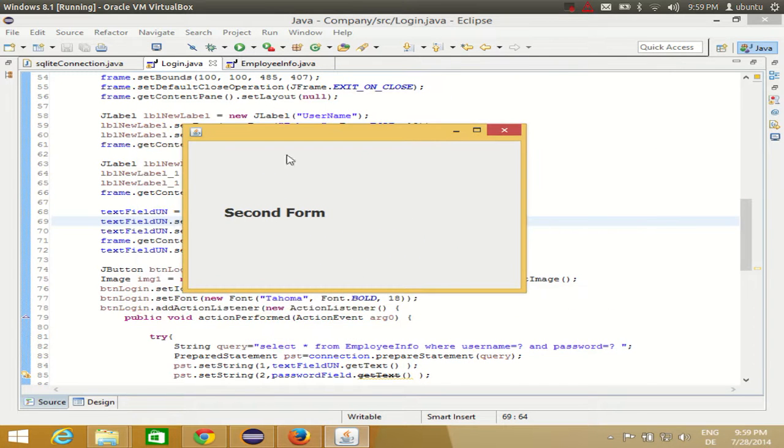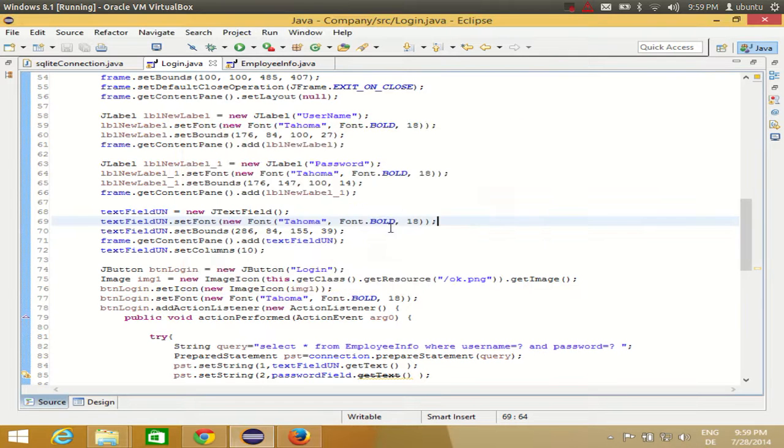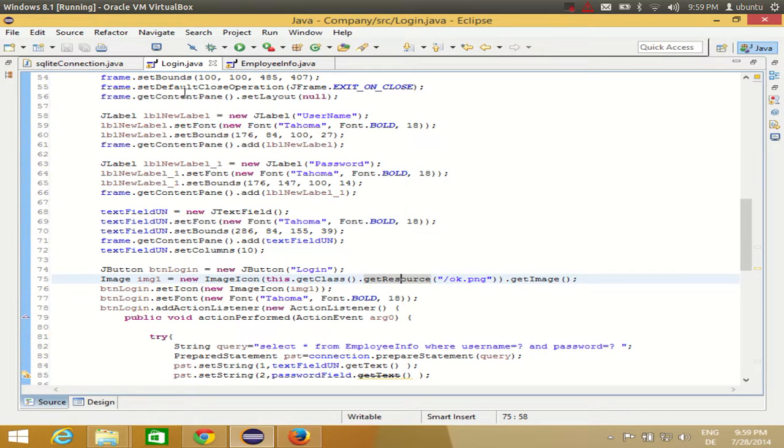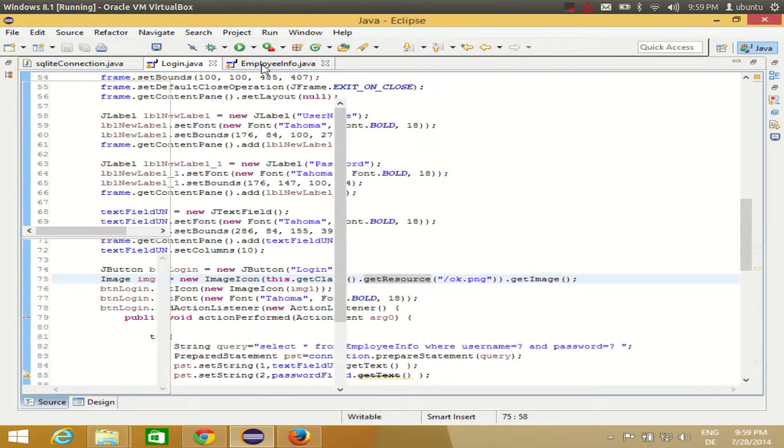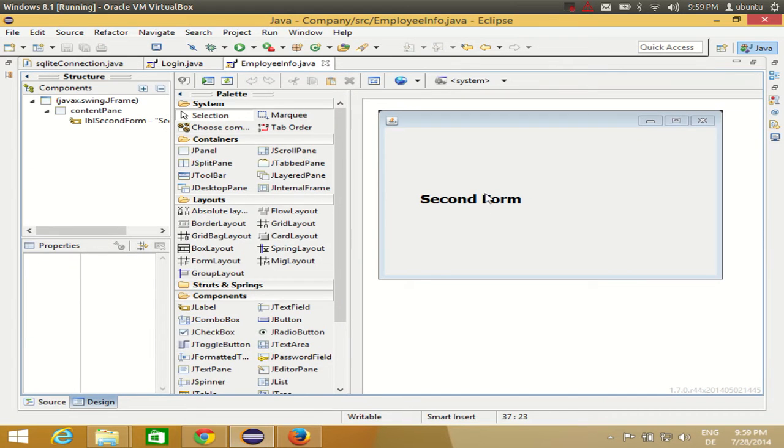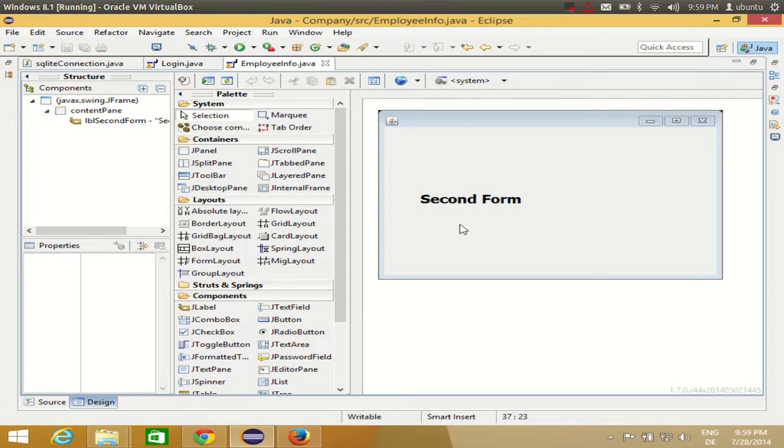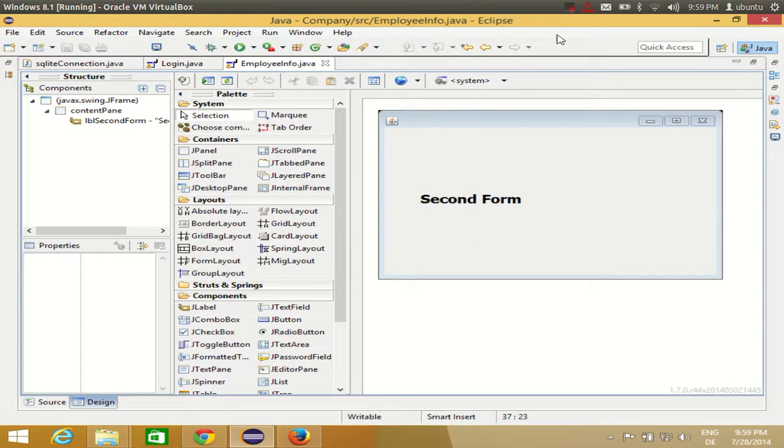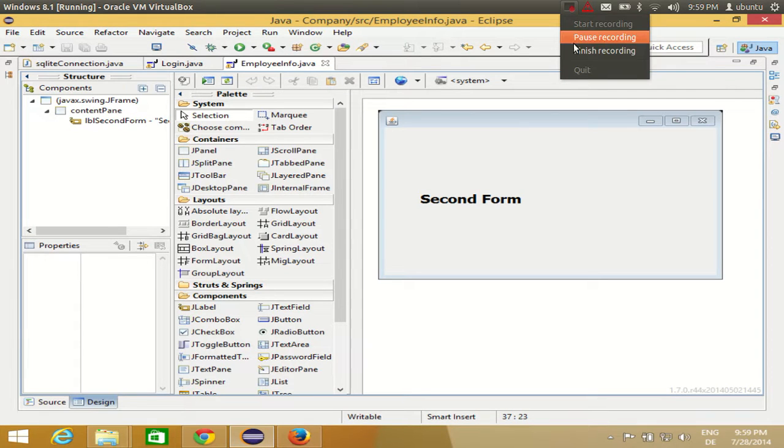The same thing you can do for calling the login form from the employee form. For example, if you want to go from this form to the previous form which is the login form, you can do the same with this. So I hope you have enjoyed this video. Please rate, comment, and subscribe, and bye for now.